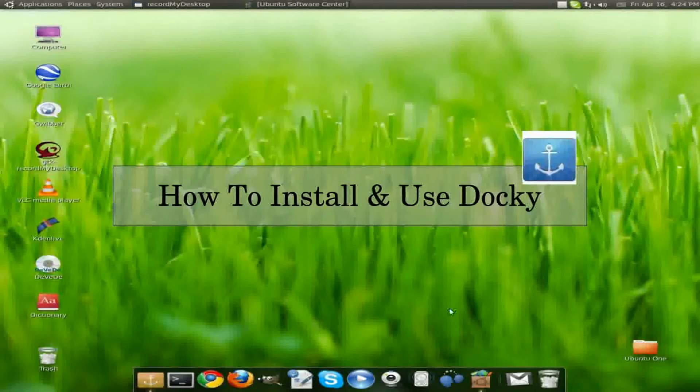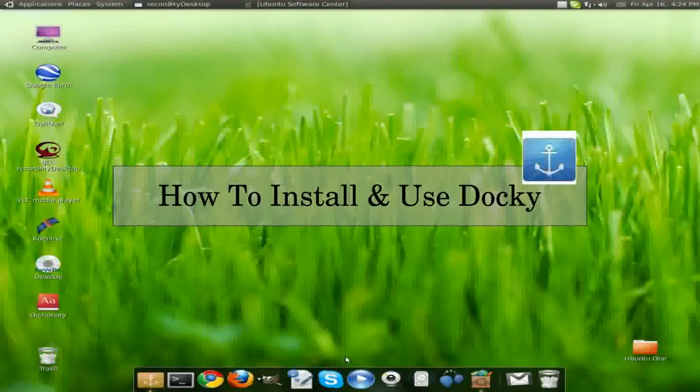DMB Tech here. This video is going to show you how to get Docky and a little bit on the settings in Docky.